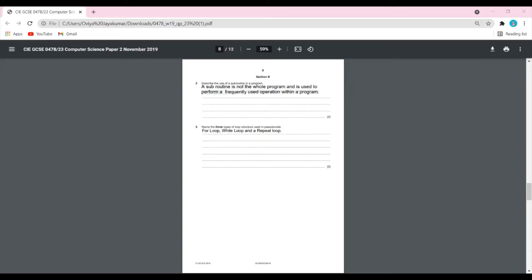Welcome. Today we're going to solve IGCSE Computer Science October/November 2019 Paper 23, which means it's Paper 2, Variant 3. It's basically the programming and pre-release paper, and we're going to solve Section B of this paper.